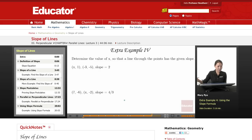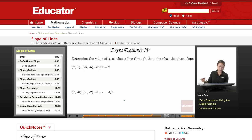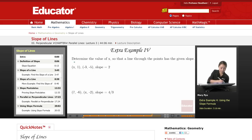Okay, the last example. Determine the value of x so that a line through the points has the given slope. So again they give us a slope and then we have to find the missing value, which is x.